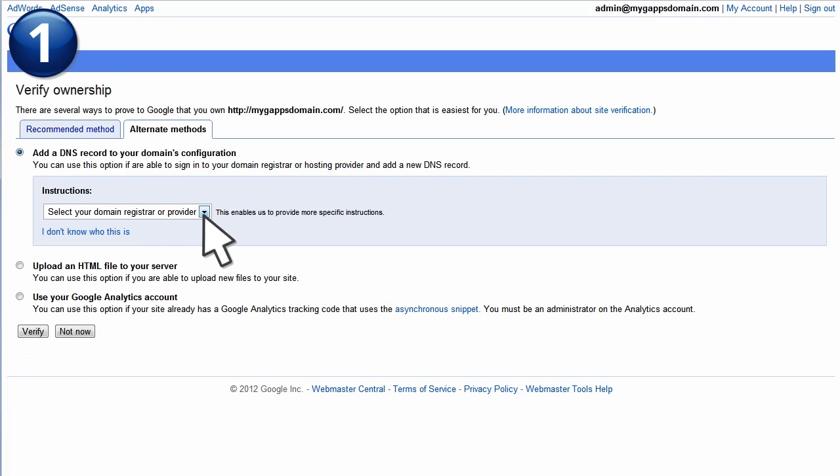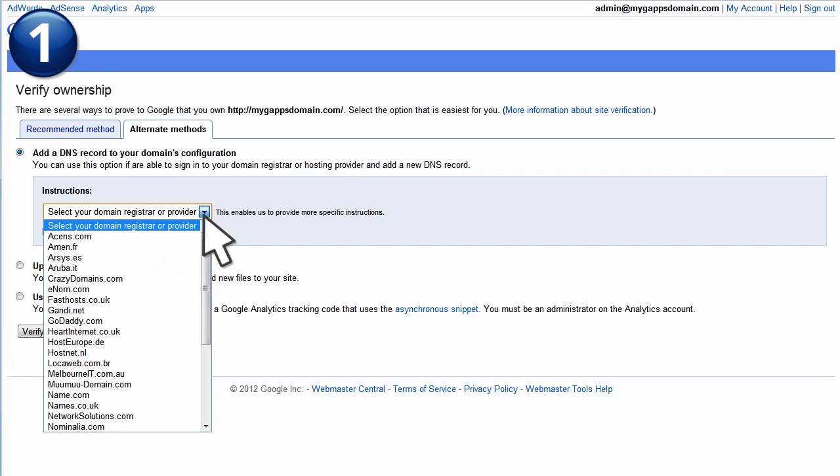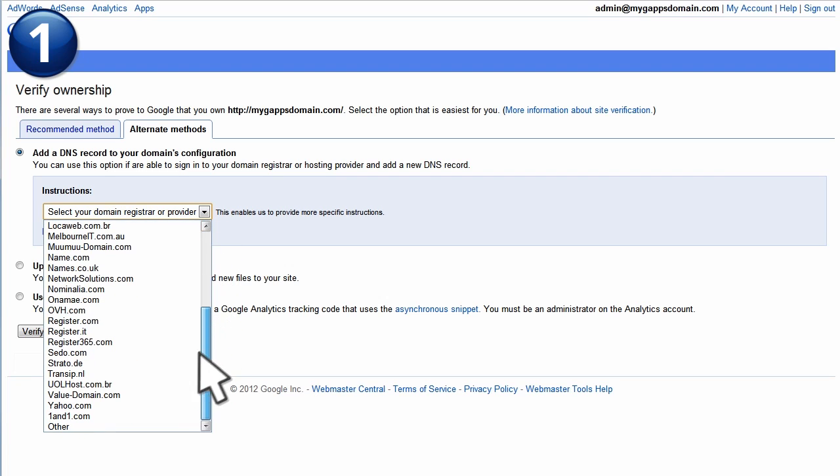Click the Instructions menu to view a list of domain providers for which we provide specific instructions on verifying your domain. We highly recommend that you follow the instructions for your particular domain. If your domain provider is not listed, choose Other to instead see generic step-by-step instructions.